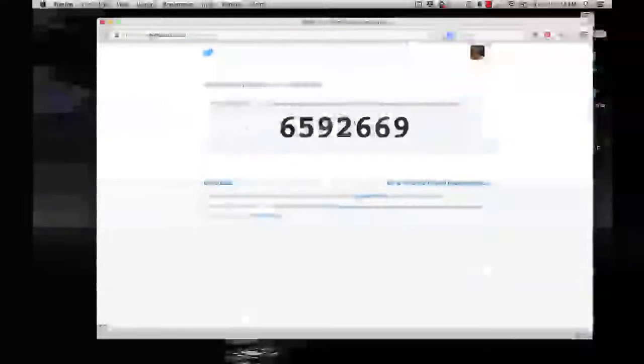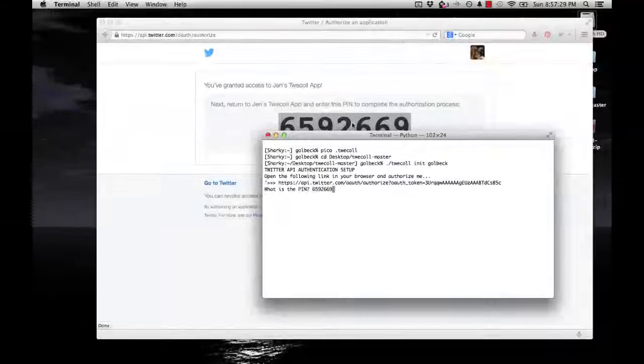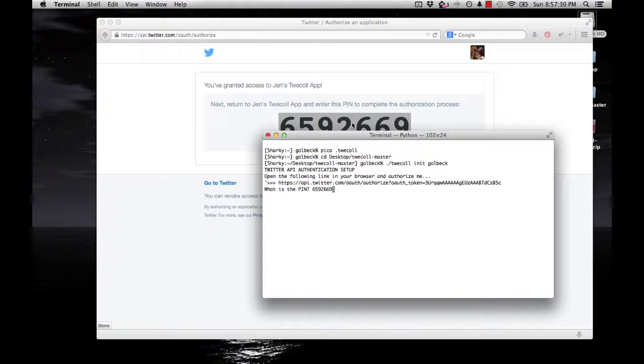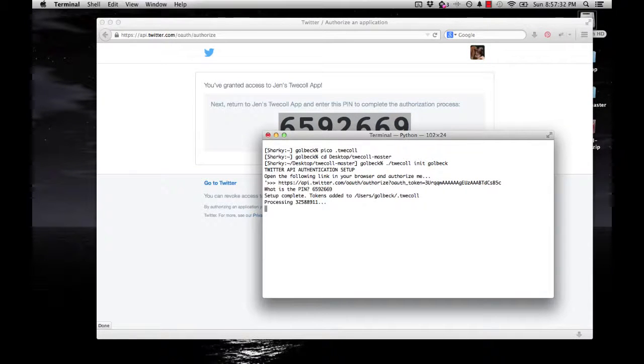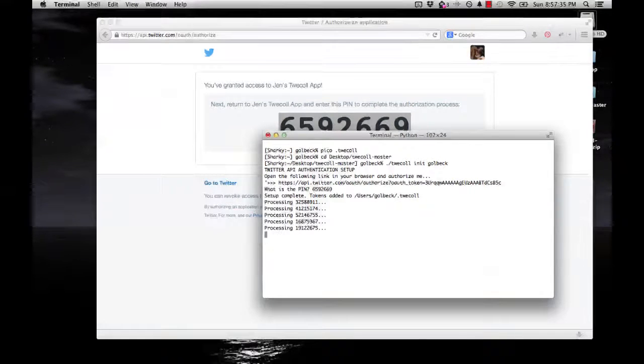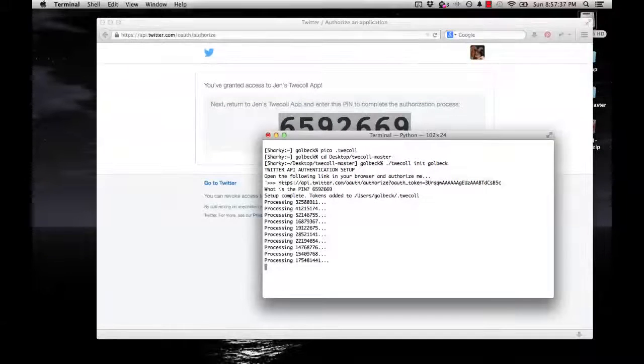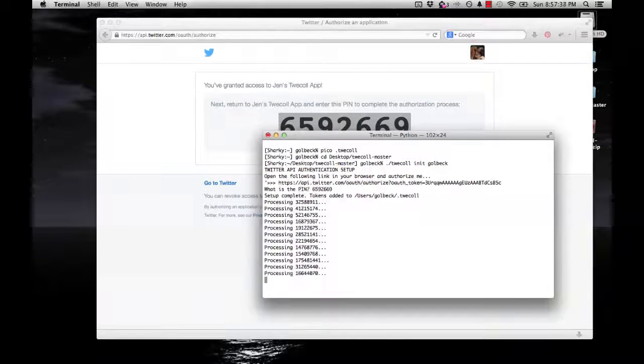It's going to ask if you want to authorize the app. Say yes. Copy this number and paste it in in response. Or you can just type it if you want to. And that's what you need to do to set it up. It's going to run a bunch of this stuff. And that's processing your information. It's going to do that with the other commands.